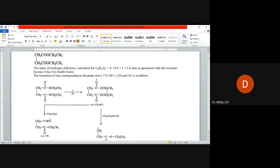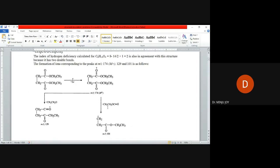Now we can see the molecular ion peak or mass of this total compound is 174 and they have given two values, 129 as well as 101. This is the actual molecule. Our structure is getting fragmented into two. If you are removing CH3-CH2-O, this portion, we are getting a value of 129.